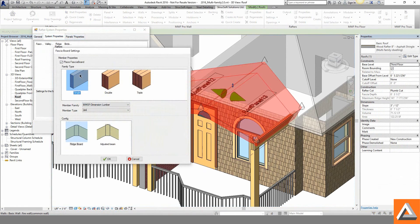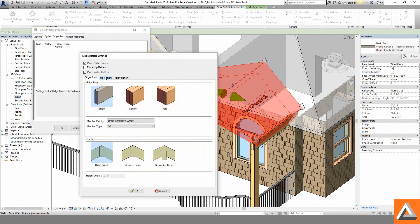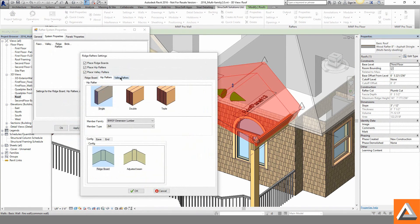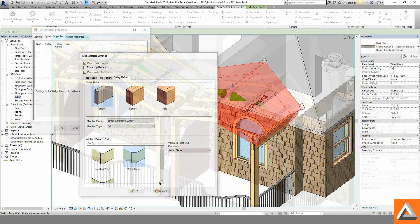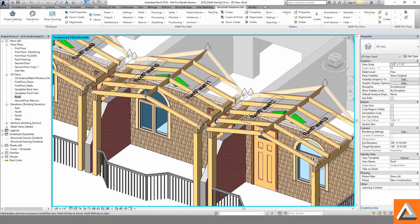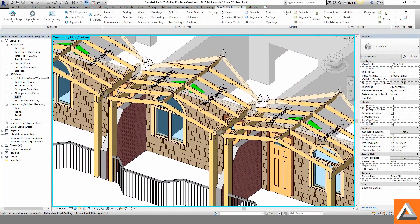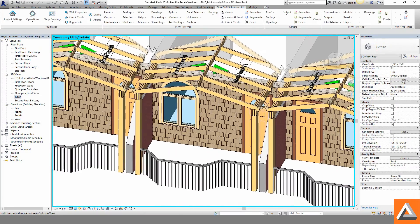An assortment of cut options, valley rafter varieties and ridge preferences are laid out. Birdmouth cuts are created and our rafters are placed within our roof.